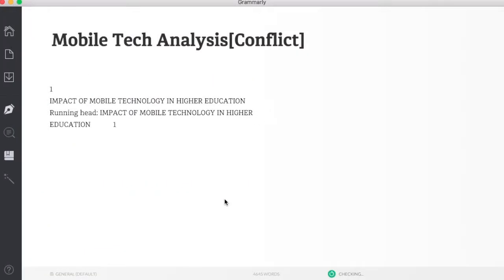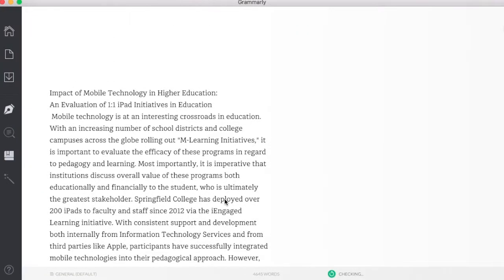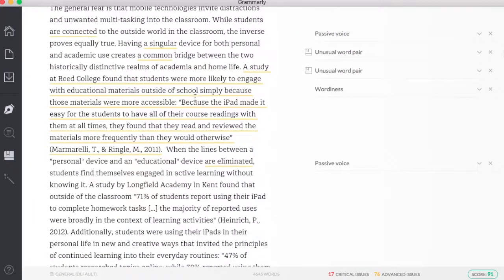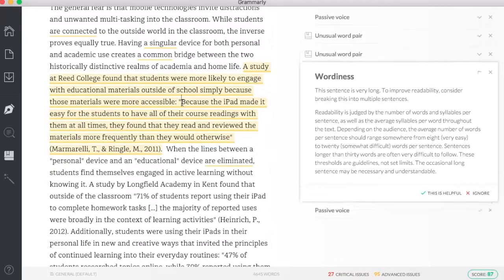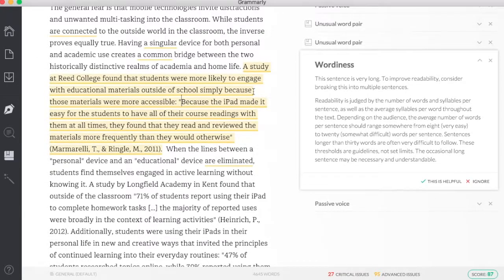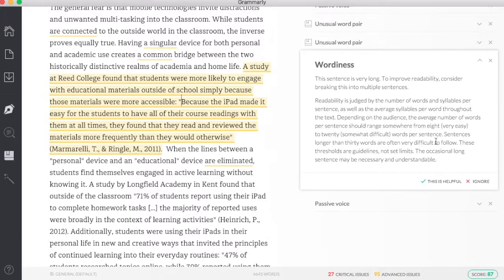If I click the Back button, I can see those errors right inside my paper itself. So as I scroll down, you'll see underlined, it will tell me what's wrong. So if I click here, it's going to tell me that this is wordy right here and how to change. I can say if this is helpful or ignore it.